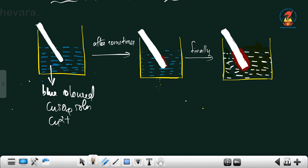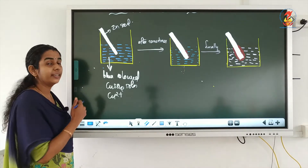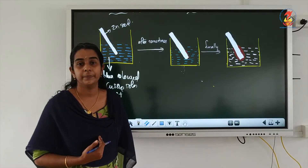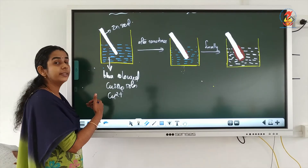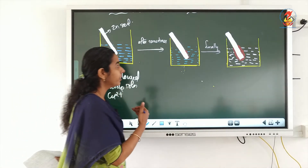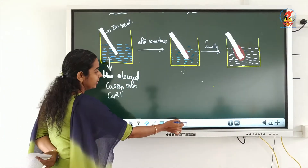In that solution, a zinc rod is dipped. After some time, what can we observe? We know that zinc is more reactive than copper. So zinc will displace copper from copper sulfate.